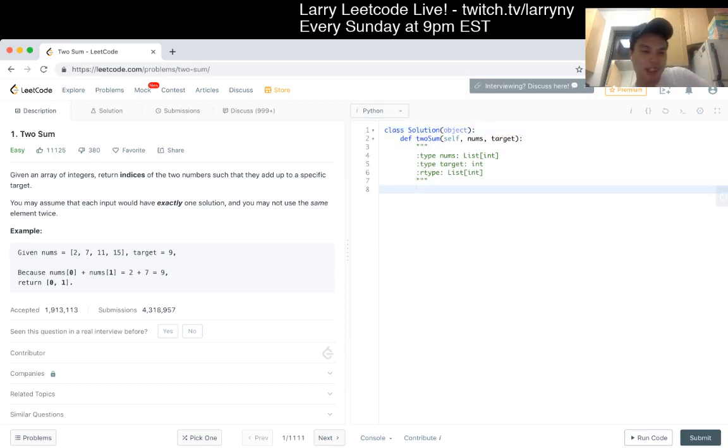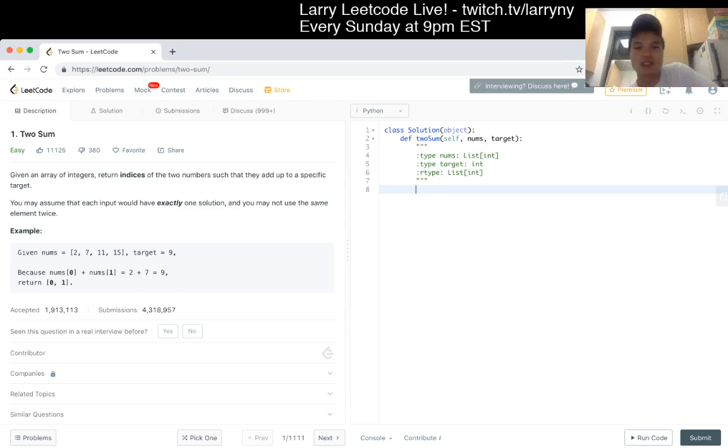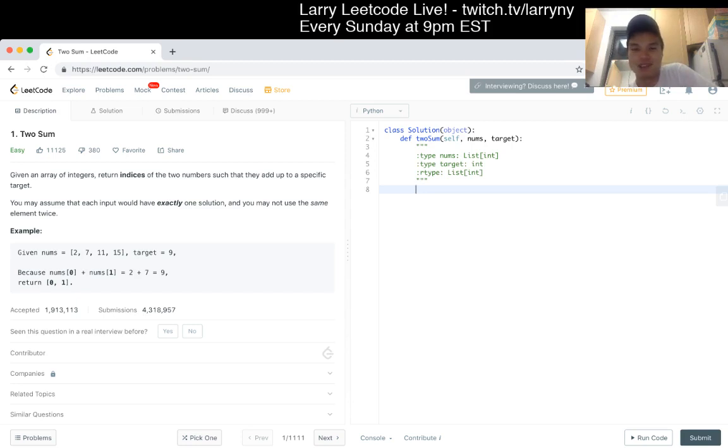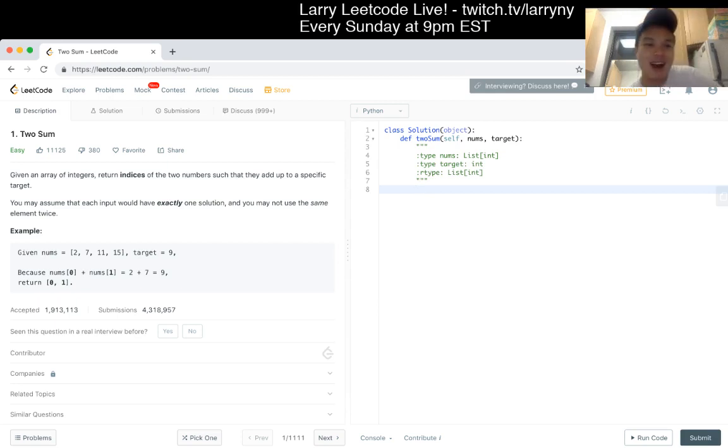This is a pretty textbook-y question. The really naive solution is to use n squared, which is for i from zero to n, for j from i plus one to n, or something like that, if you want to be precise.